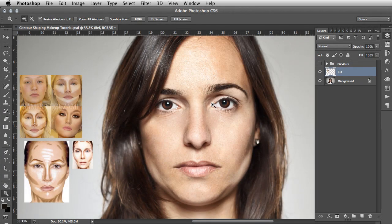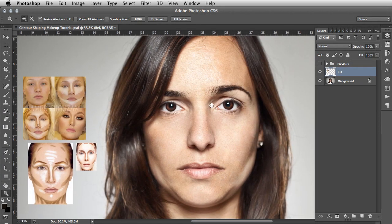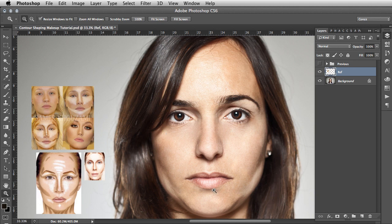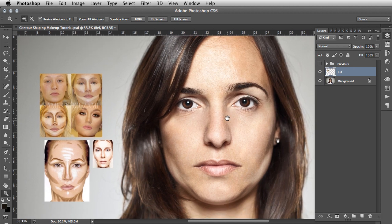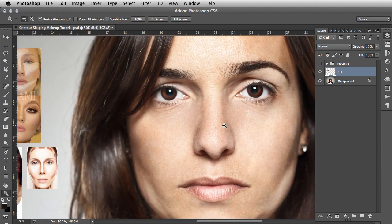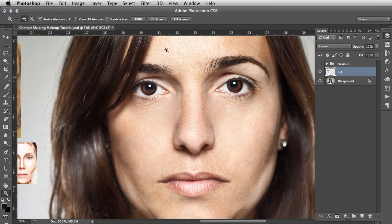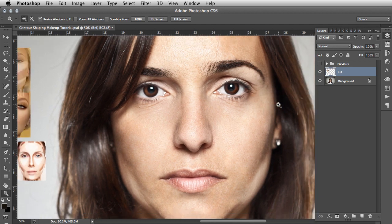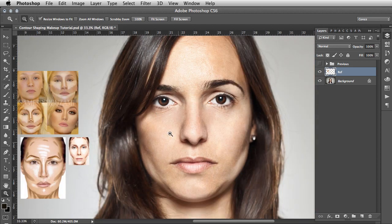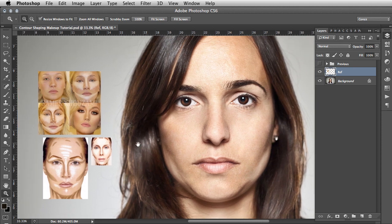Hi guys, welcome to the video. In this tutorial we'll be creating makeup effects in Photoshop using contour shaping techniques. What I have here is a photo and this lady doesn't have any stylized makeup or anything on, and what we're going to do is define the face using traditional makeup techniques.